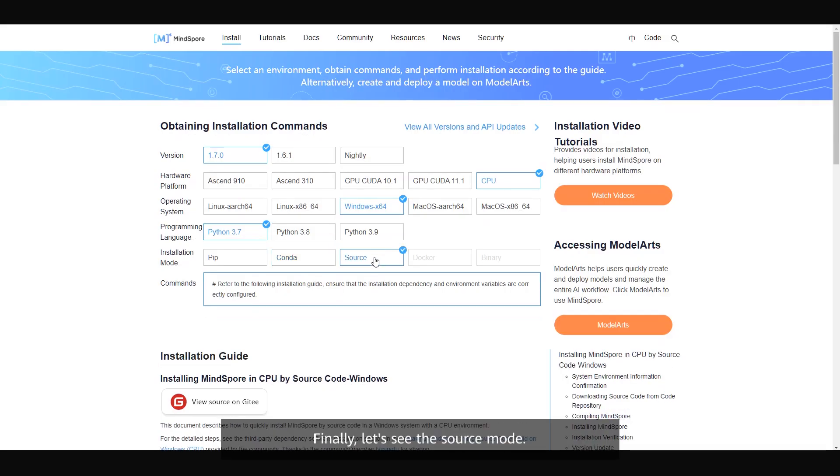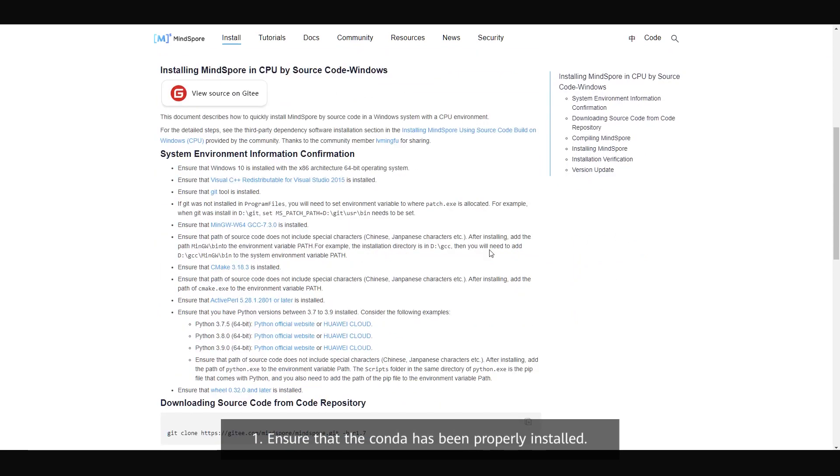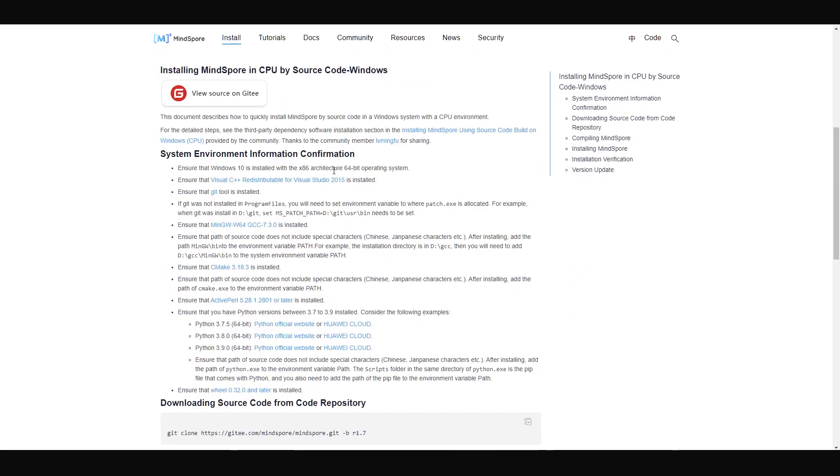Finally, let's see the source mode. 1. Ensure that conda has been properly installed.